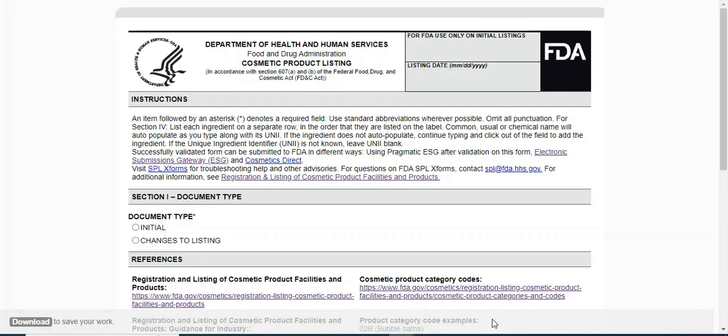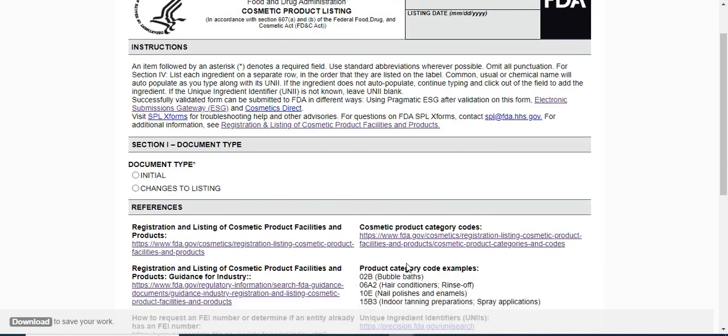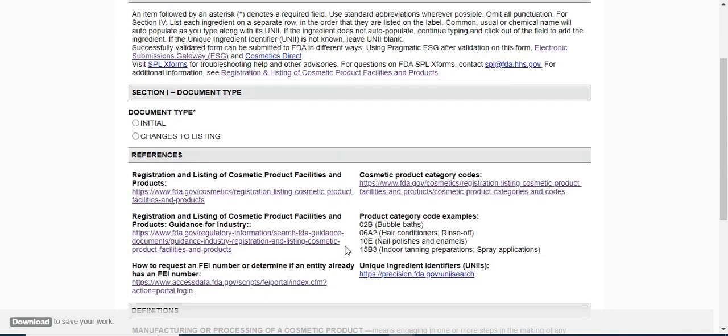Hello everyone, I am going to show you the demo of submitting the SPL file through the cosmetic product listing form. The form is all set to fill the data and validate. To begin, simply fill out all the required details, and if there are any issues, the system will display the respective validation errors which we can then address.